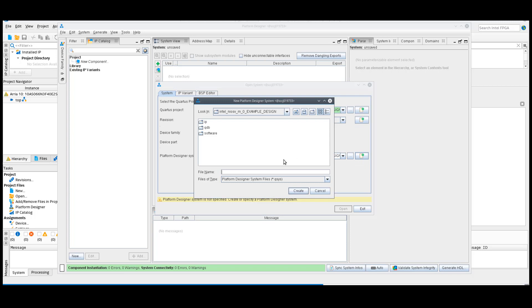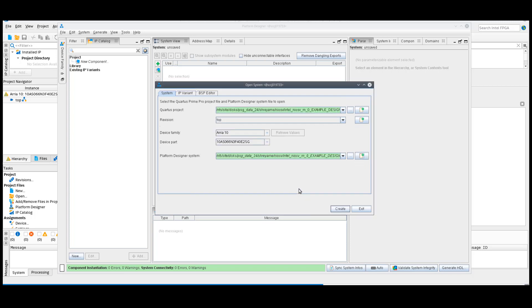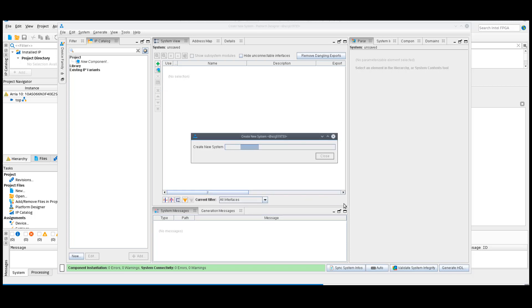Create a new platform designer system and name it System.qsys. Save the system.